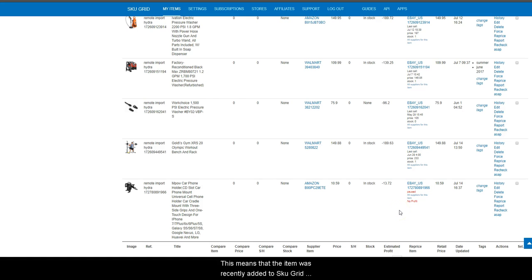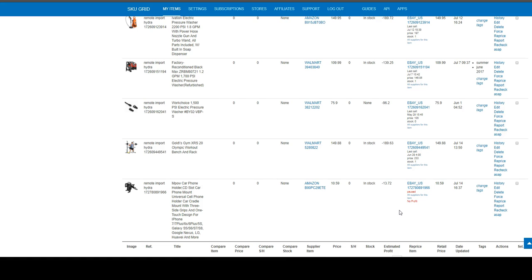This means that the item was recently added to SKU grid and SKU grid has not had a chance to calculate your selling price.